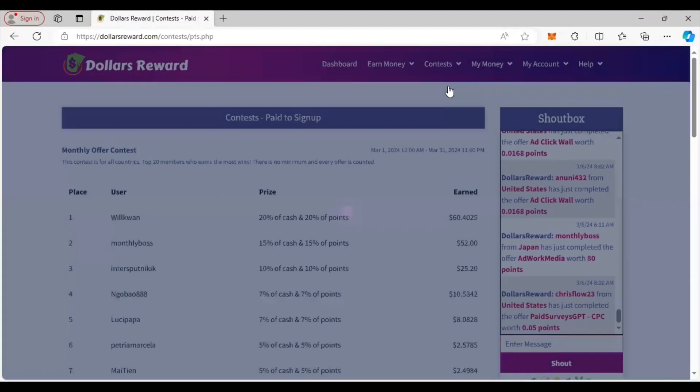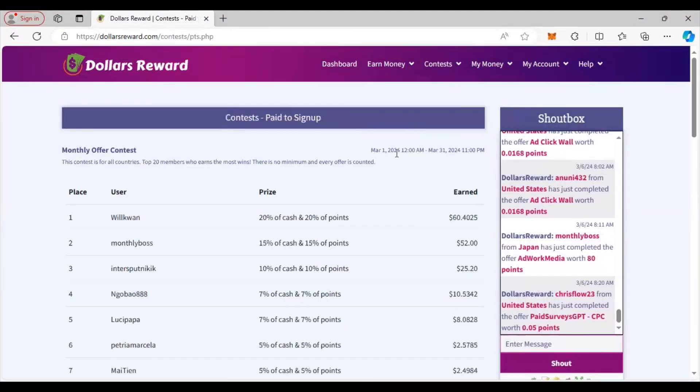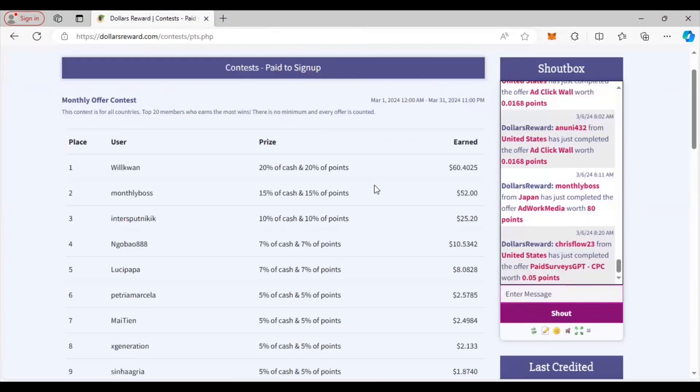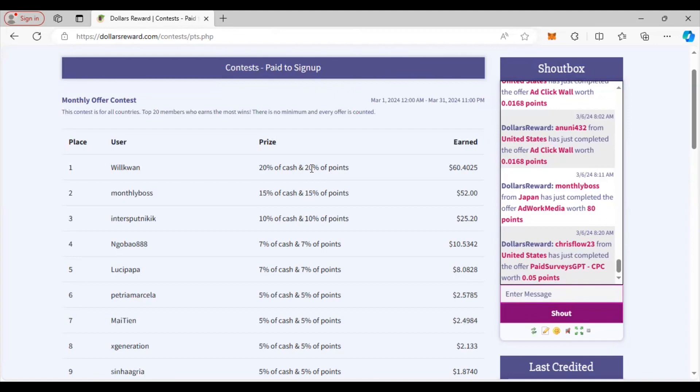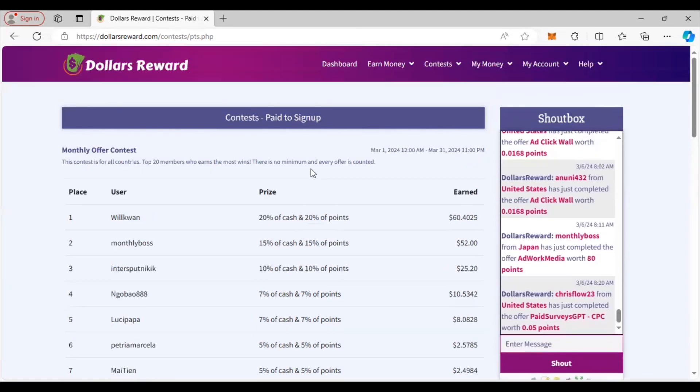Basically you'll get an extra percentage of the amount of points you've already made. You see here some of the things people have done - you get 20% of cash and 20% of points every time you do an offer or survey, something like that. So you can really pile up. This is just a contest. The person that's making the most in doing that will obviously win. That's even more determination to get involved with this site.